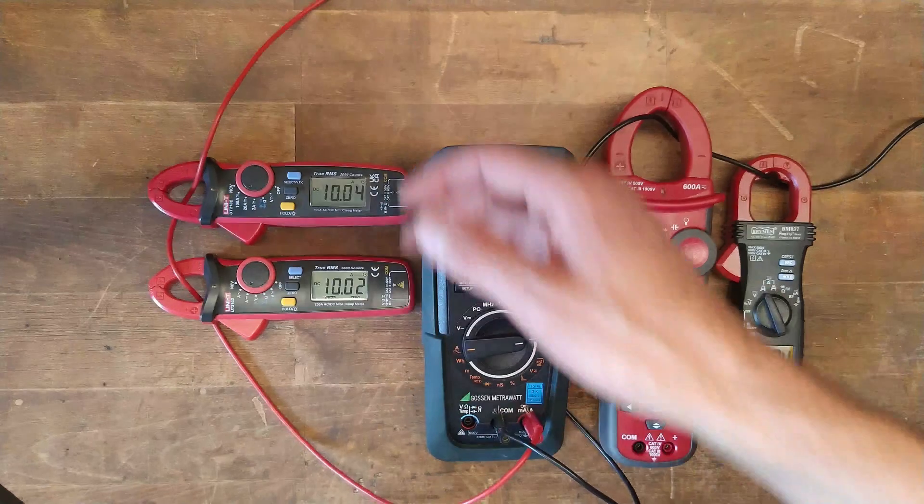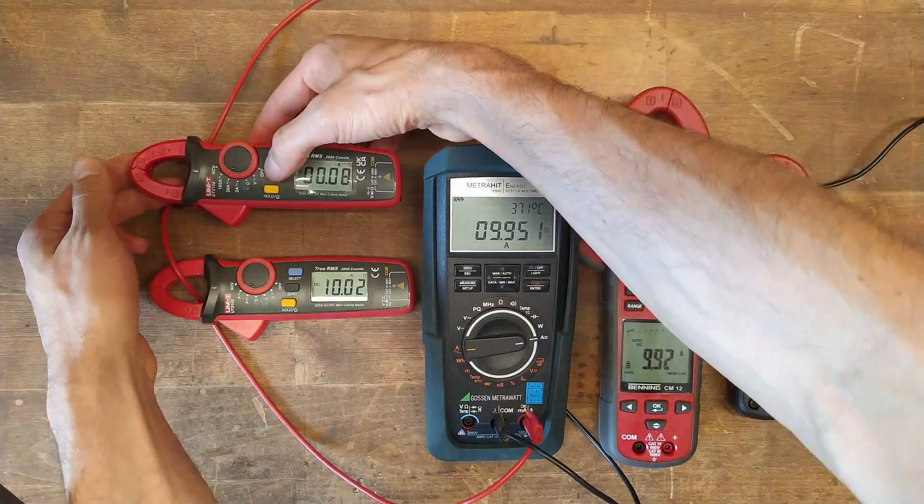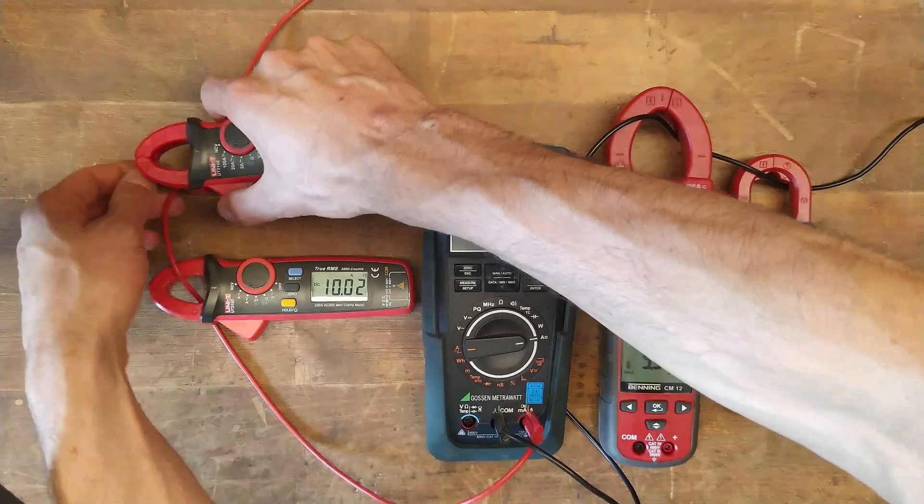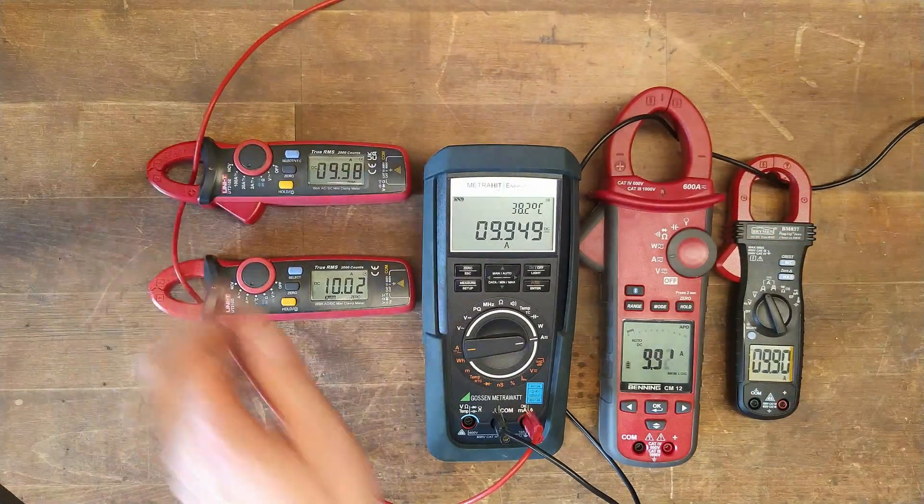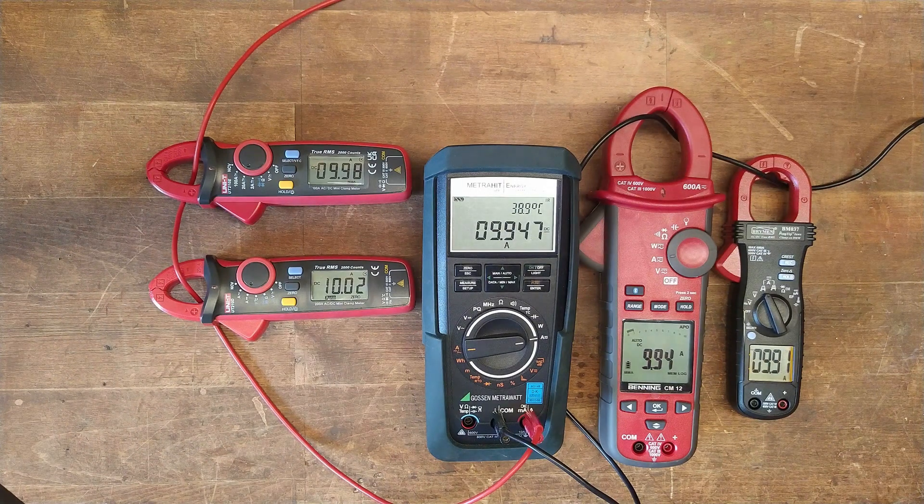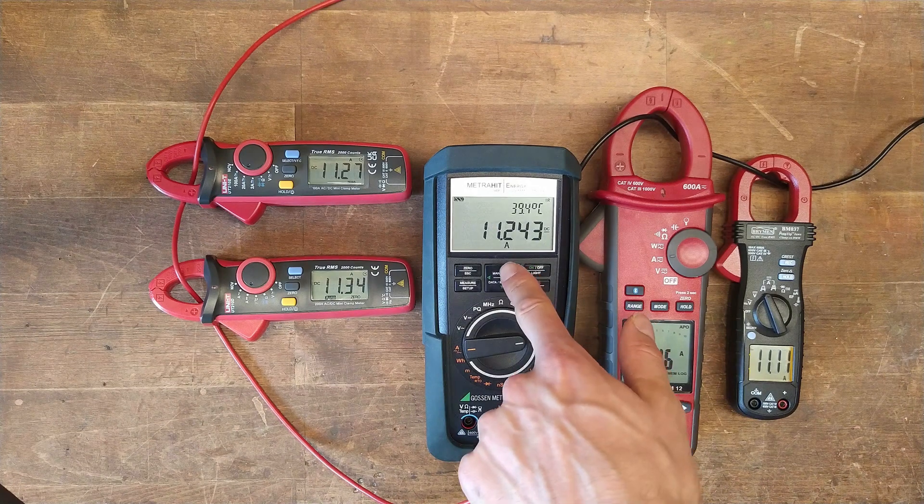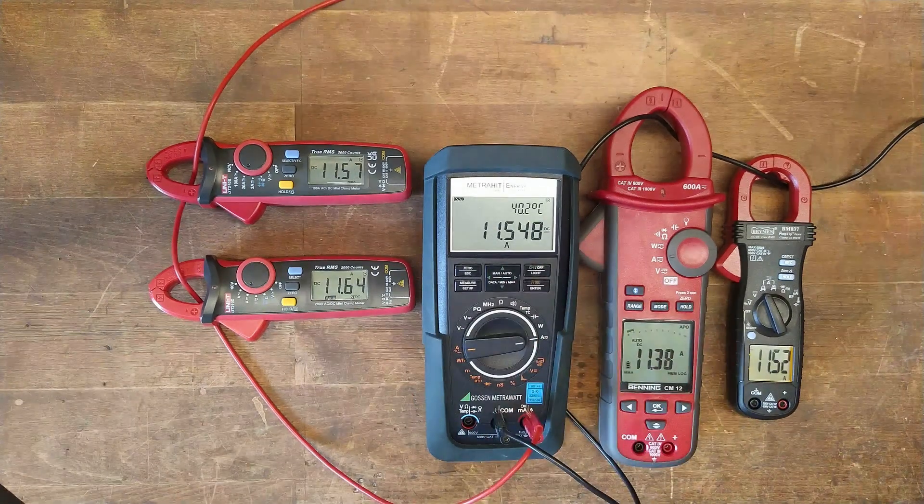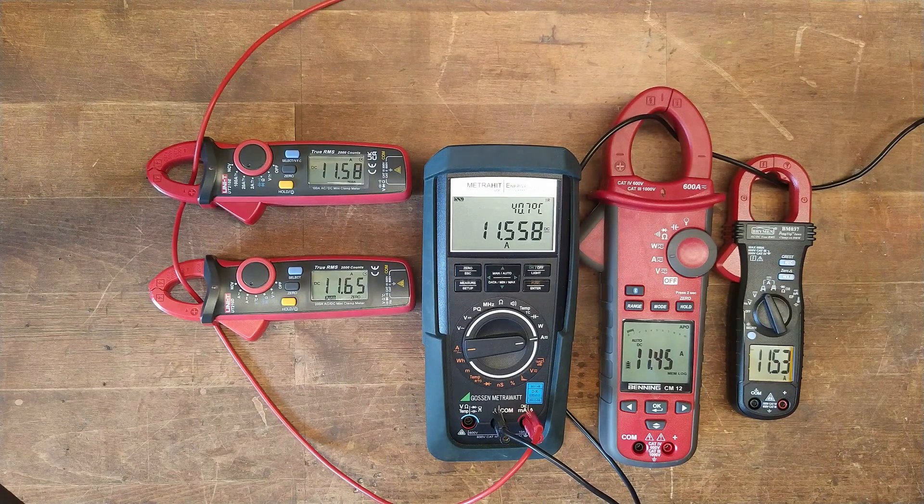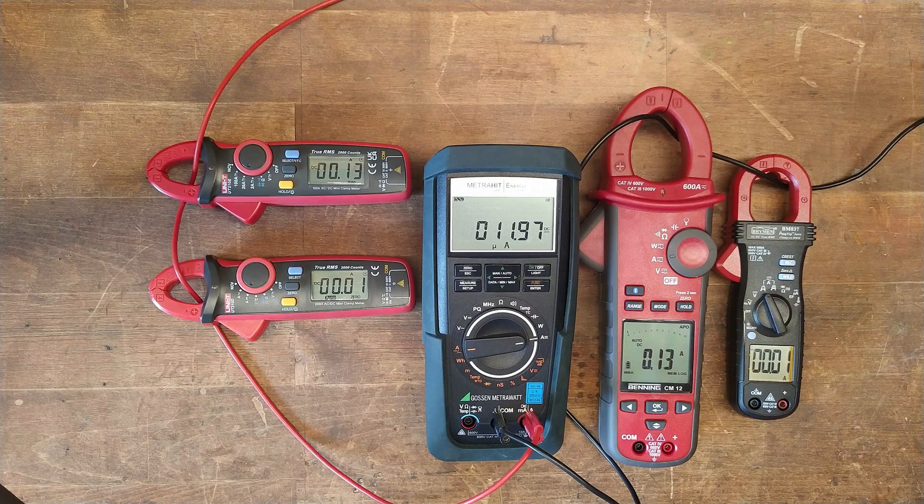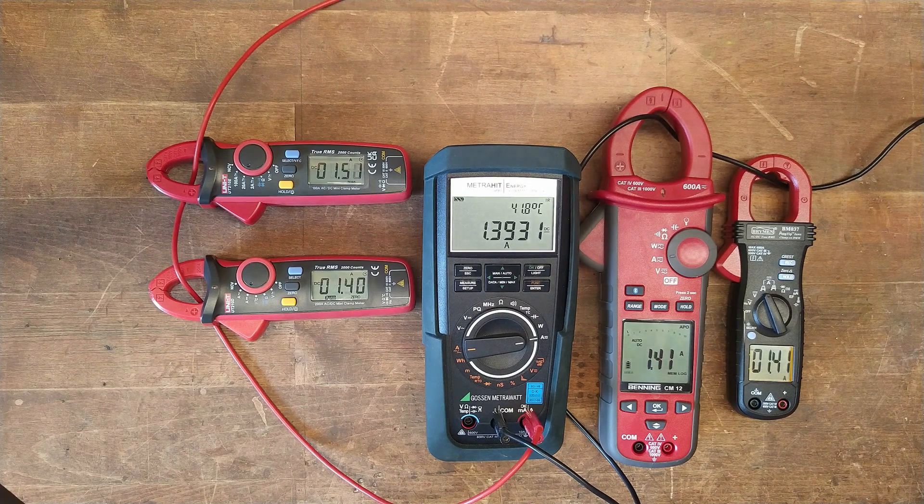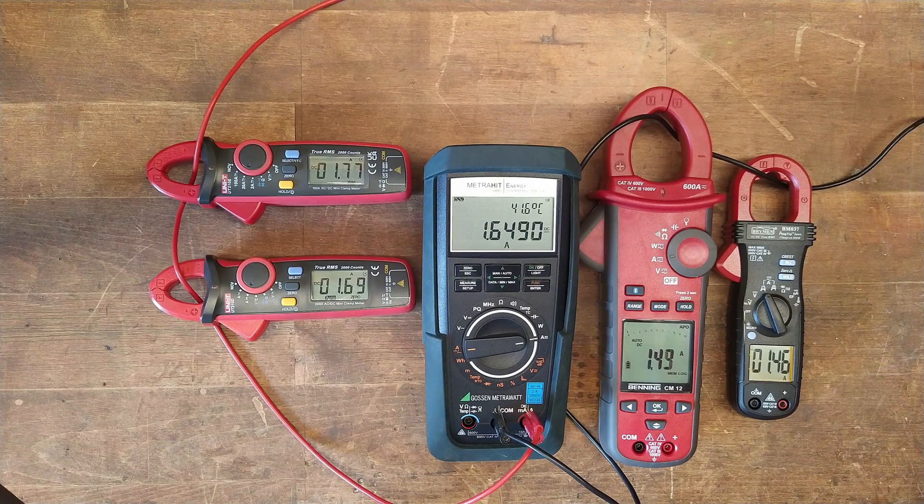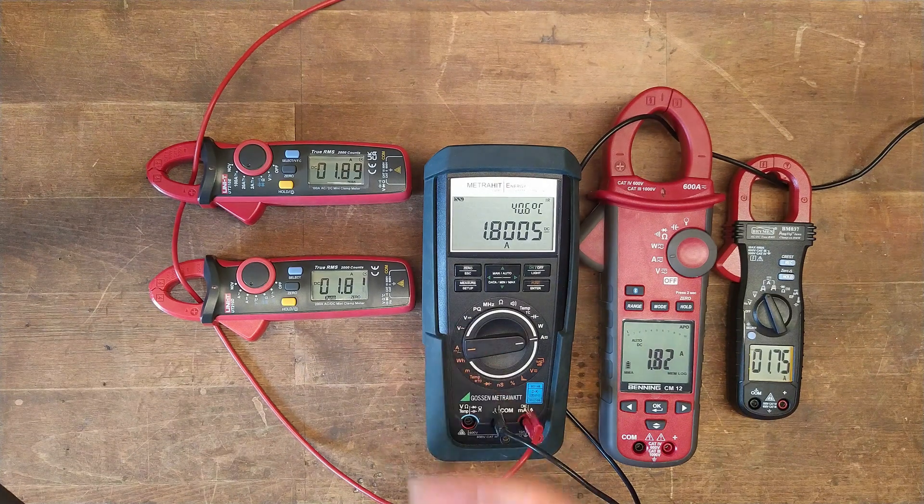But I also cannot go far higher because of the Gossen. It's getting pretty warm here already inside. Anyways, what do you think? Leave your comments below. And if there are further improvements, please let us all know, and I will try to show them.